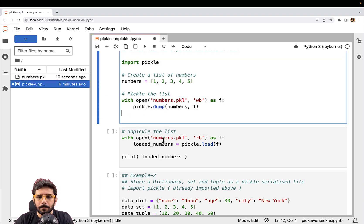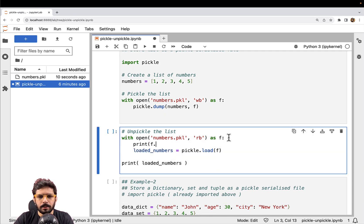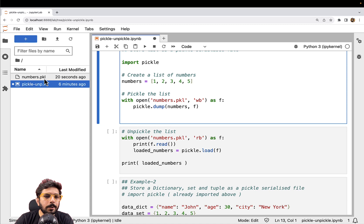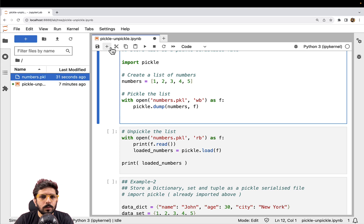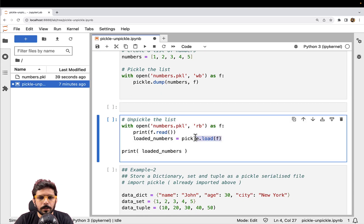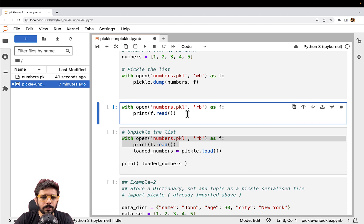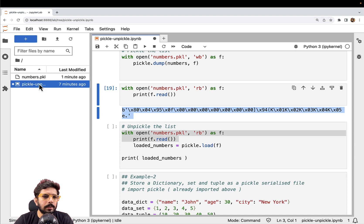Now let me show you what exactly the data looks like inside this file. If I try to open it directly, I won't be able to read it because this happens to be a binary format and is not encoded in UTF-8. So let me create one more cell and just print whatever we've read. This is how the serialized data is stored — this is how the data is present inside of this file as a stream of bytes.